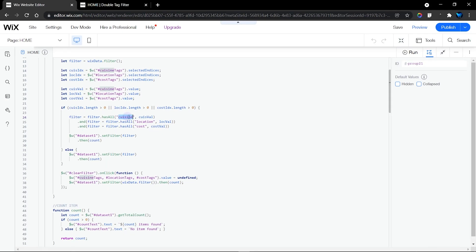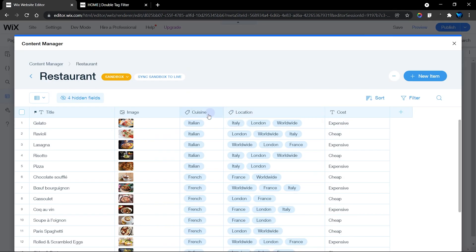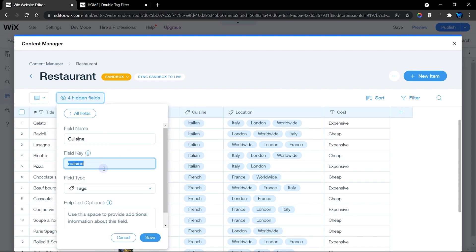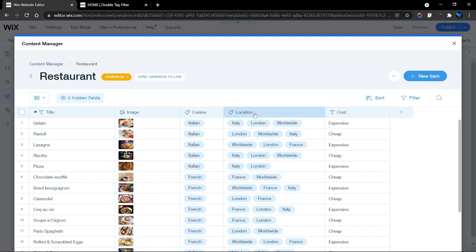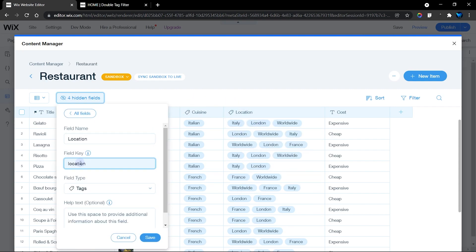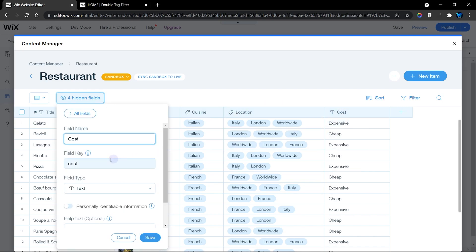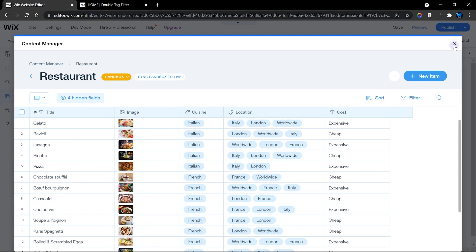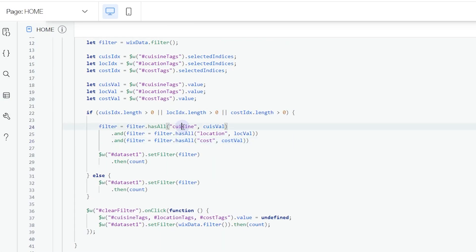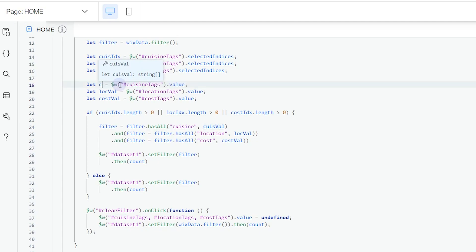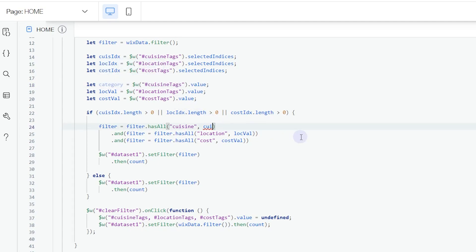Go into your database to find the field keys for cuisine, location, and cost. Click on a field — for example, cuisine — and the ID is 'cuisine'. Copy these IDs directly into your code, as they are case sensitive. You can also rename variables; for example, I called mine 'cuisValue', but you could change it to 'category' — just make sure you update the variable name everywhere it appears in the code.